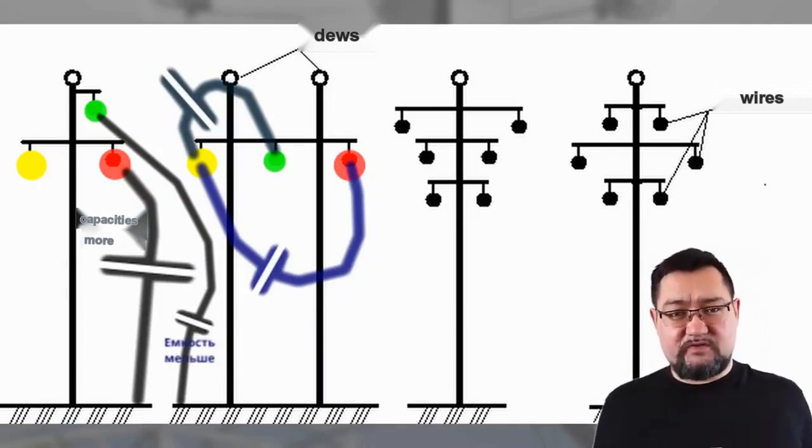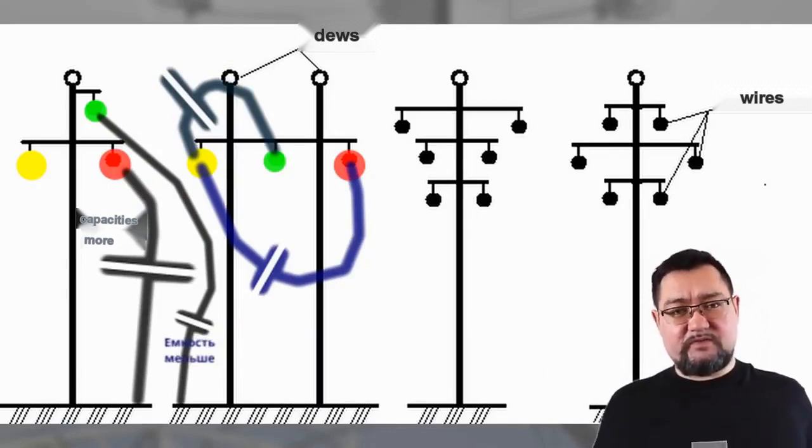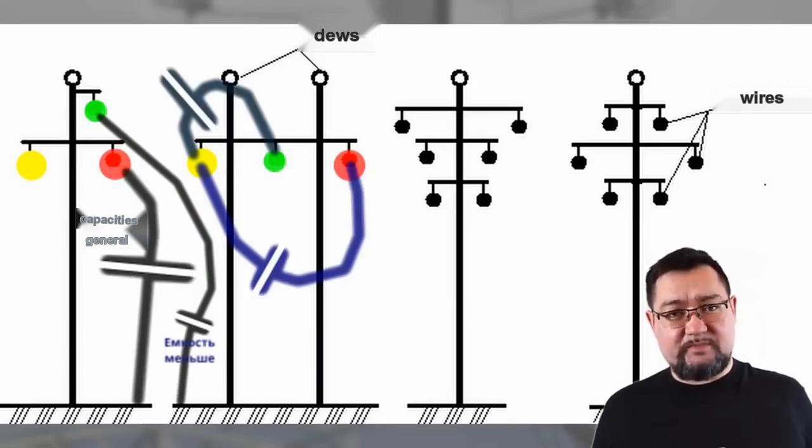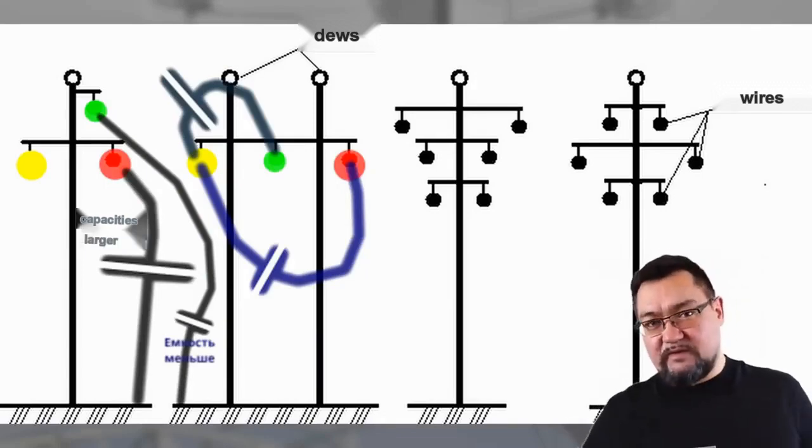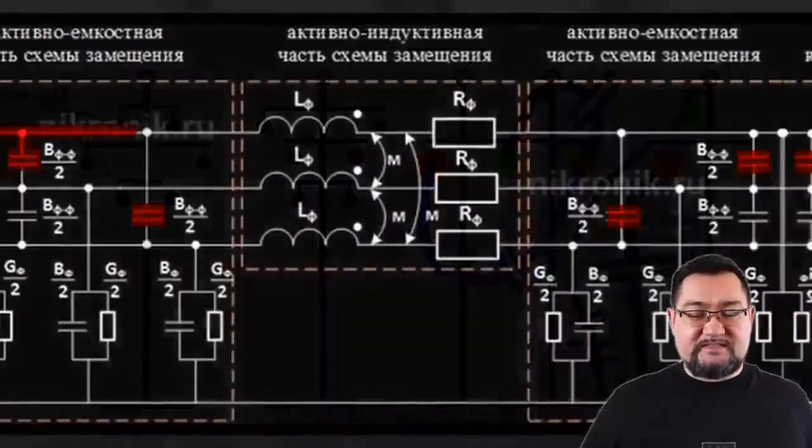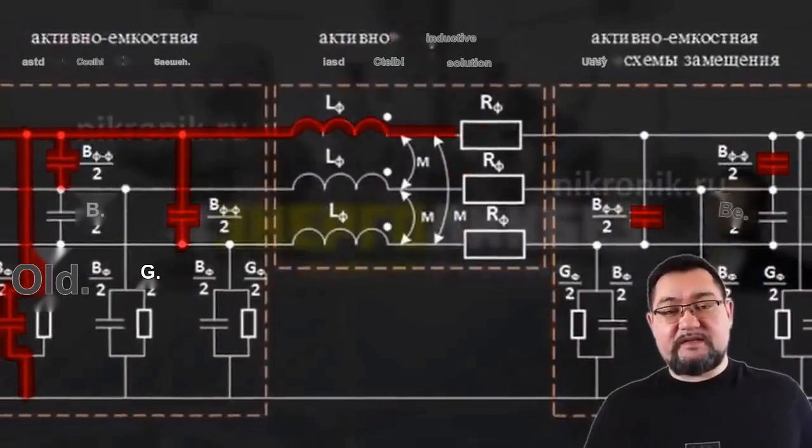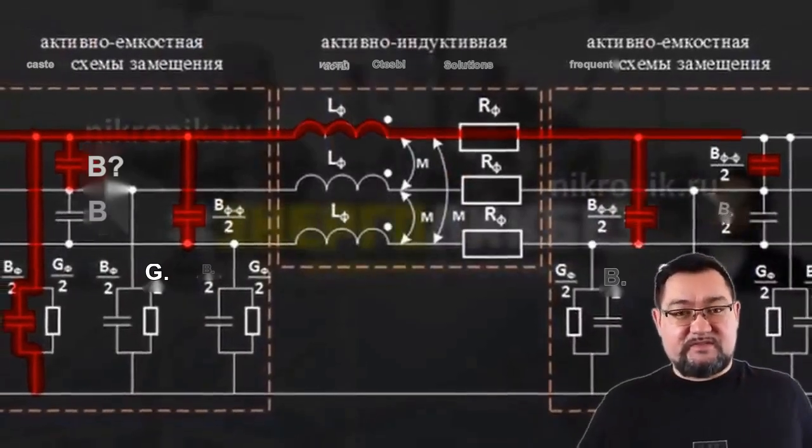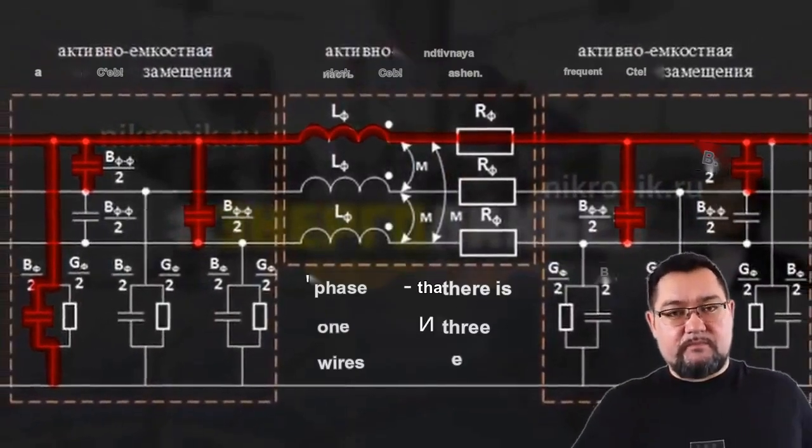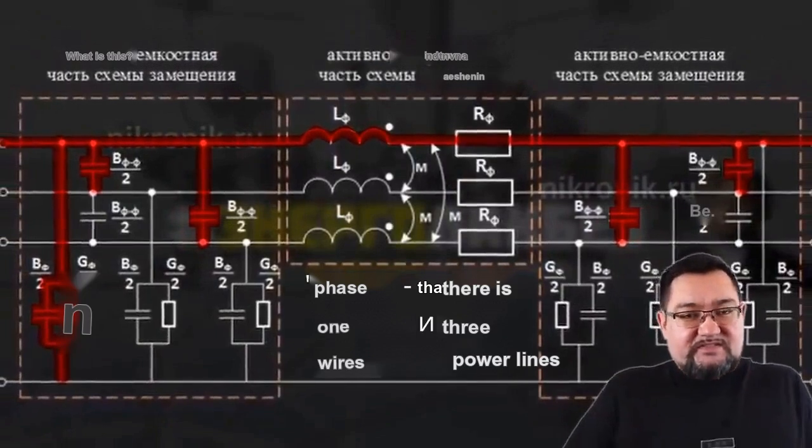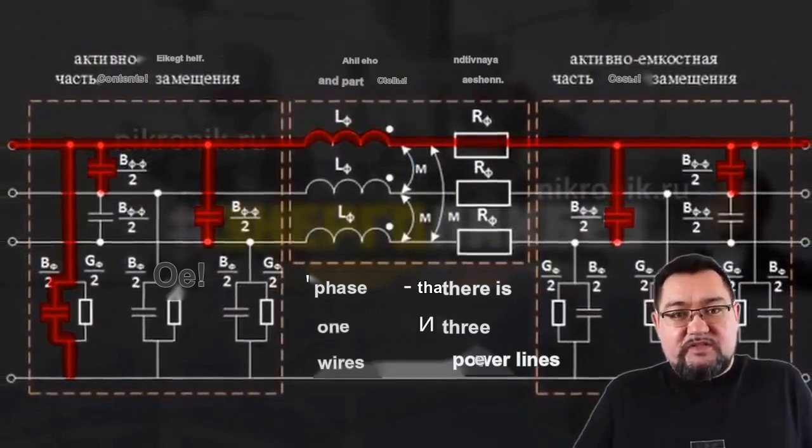The upper wire is further from the ground, resulting in lower capacitance relative to the ground. However, all these capacitances ultimately affect the reactive resistance of the entire phase. Reactive resistance affects voltage.